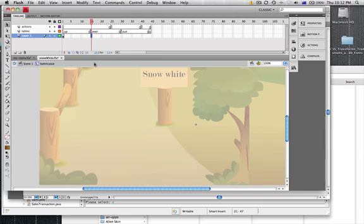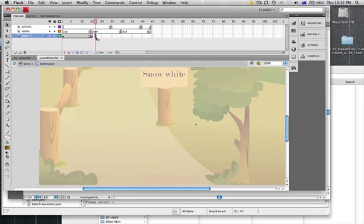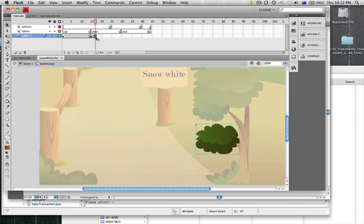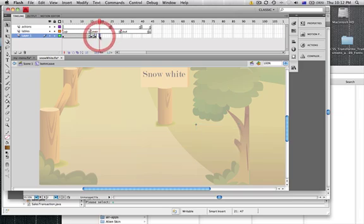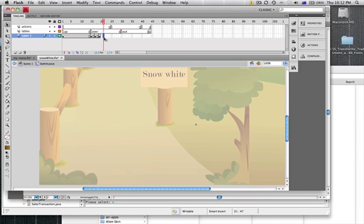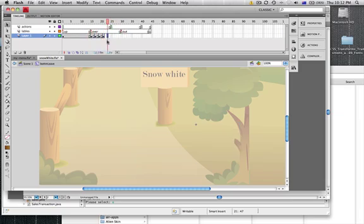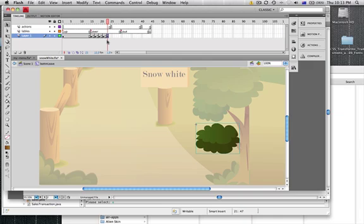I'm going to add a new keyframe, F6, and I'm going to add another one, F6. So this is going to be my overstate. So I'll remember this from last week I hope. And I'm just adding in a few keyframes and just moving the leaves up and down with my arrow keys, nice and easy.